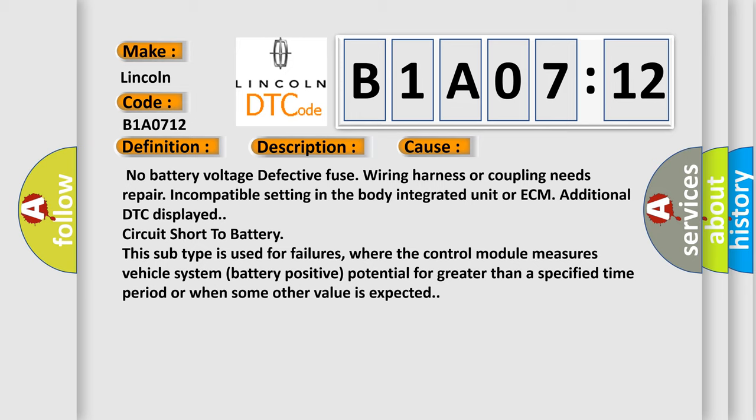This subtype is used for failures where the control module measures vehicle system battery positive potential for greater than a specified time period or when some other value is expected.